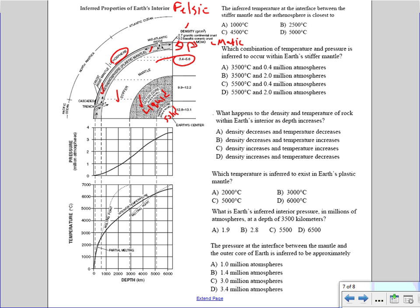The mantle has a density of about 3.4 to 6.6 grams per cubic centimeter. It increases as you go to the outer core, reaching about 9.9 to 12.2, and the inner core is about 12.8 to 13.1. As you go toward the center of Earth, density increases because it is highly pressurized.